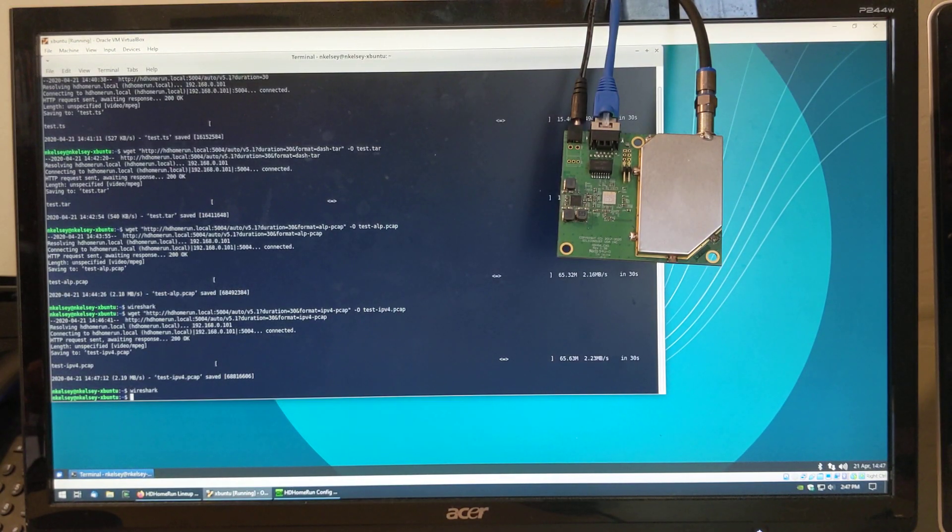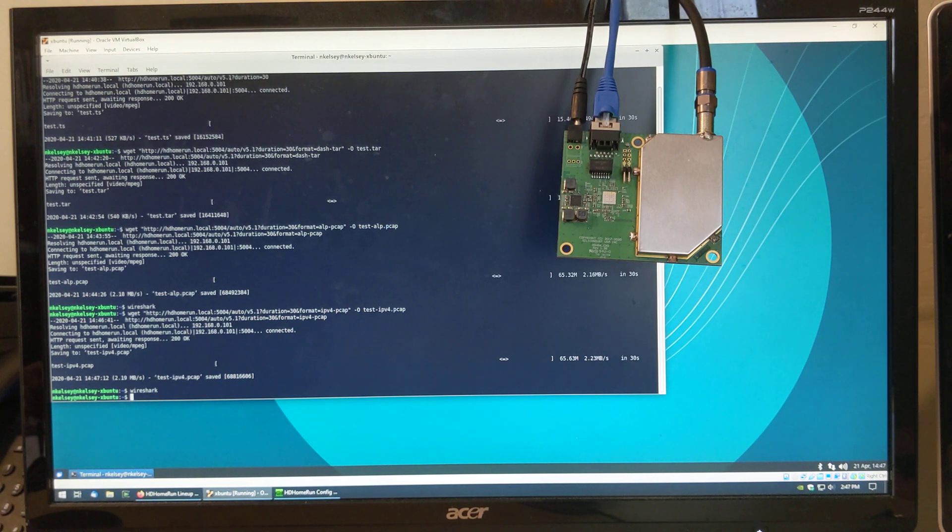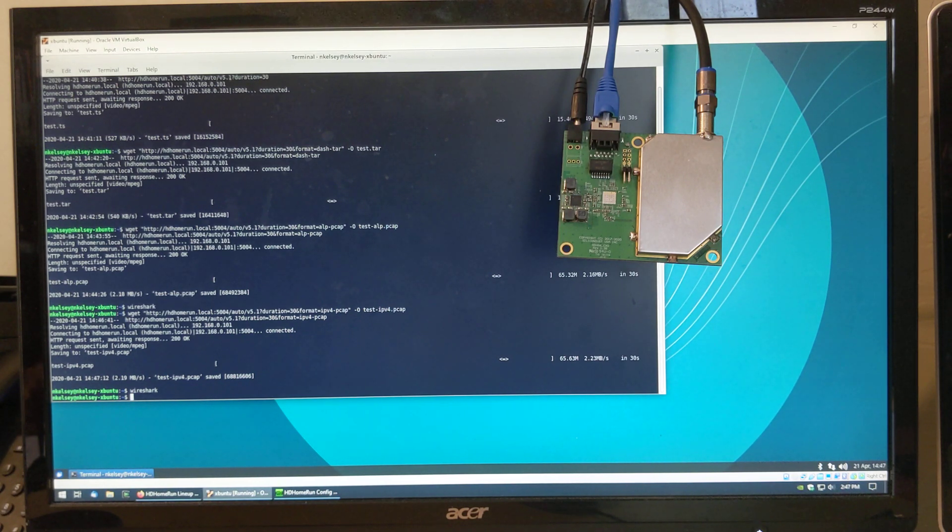This is the crash course and demo of the new HDHomeRun Quattro 4K. Thanks for watching.